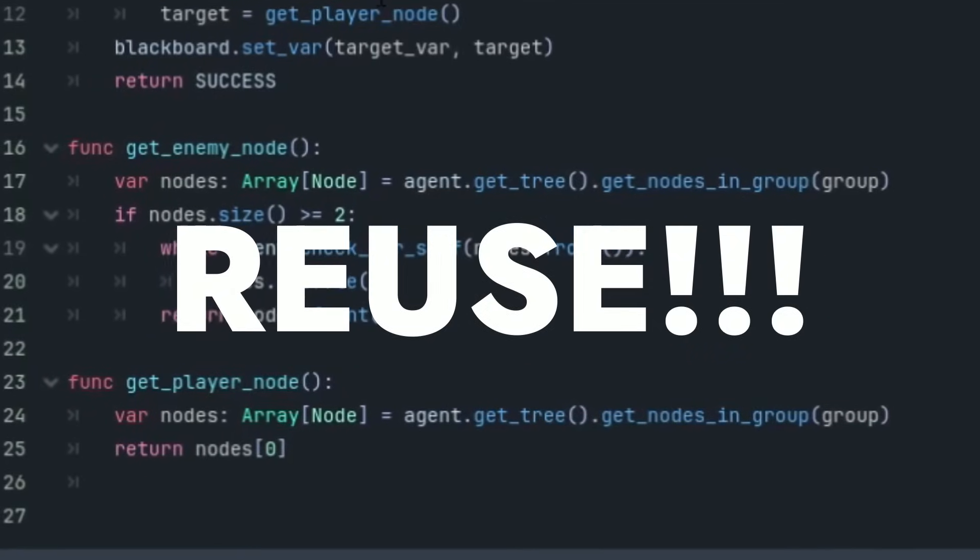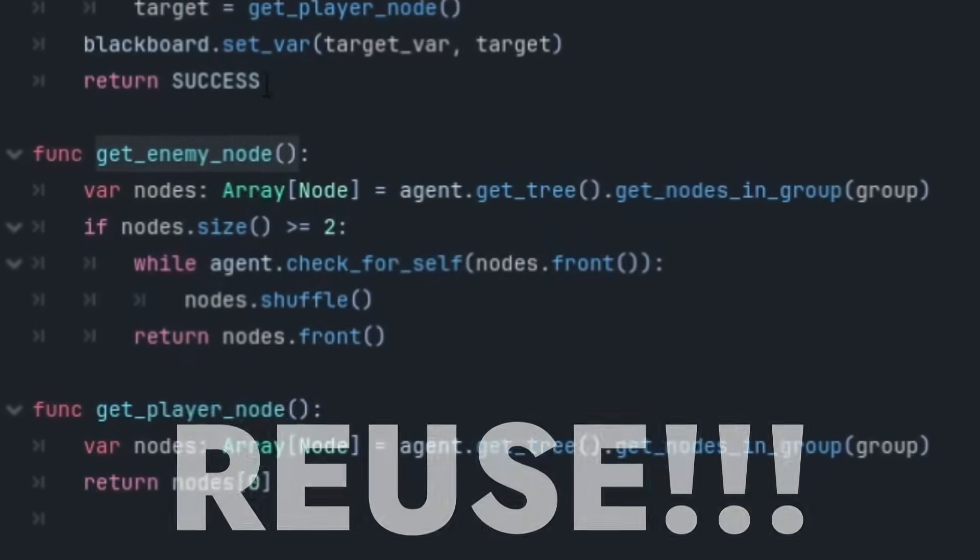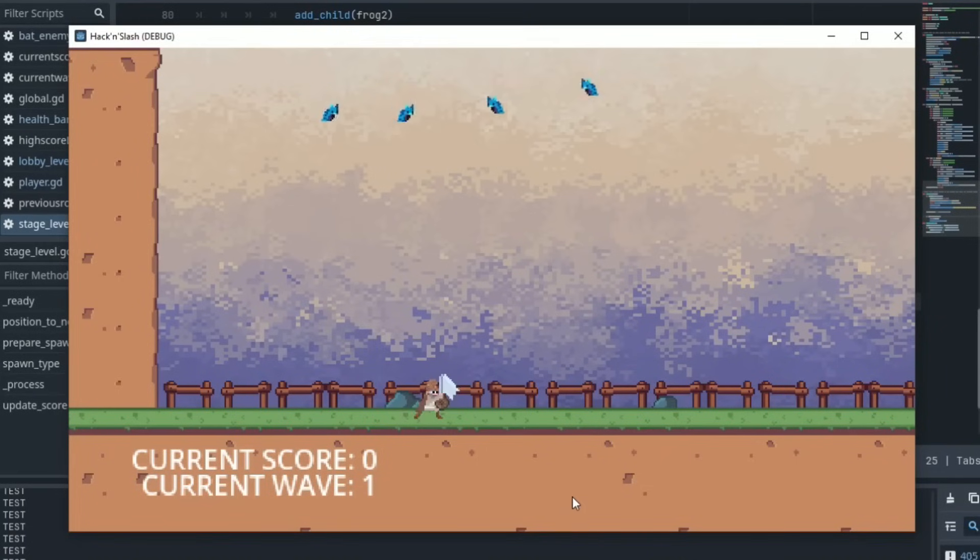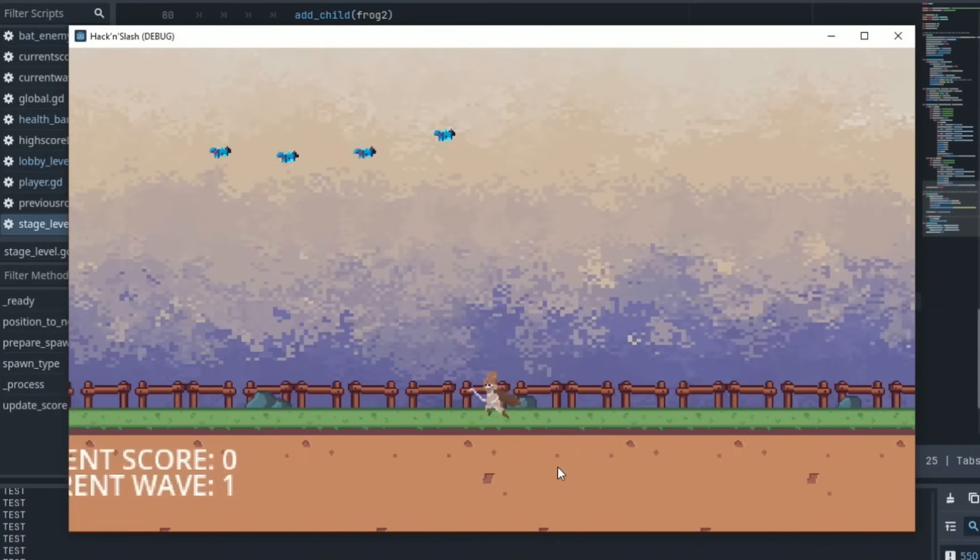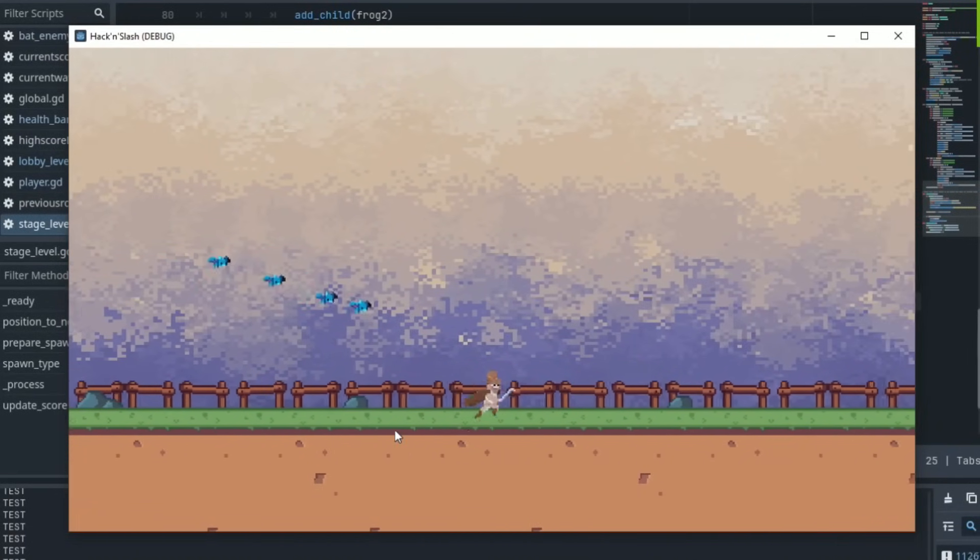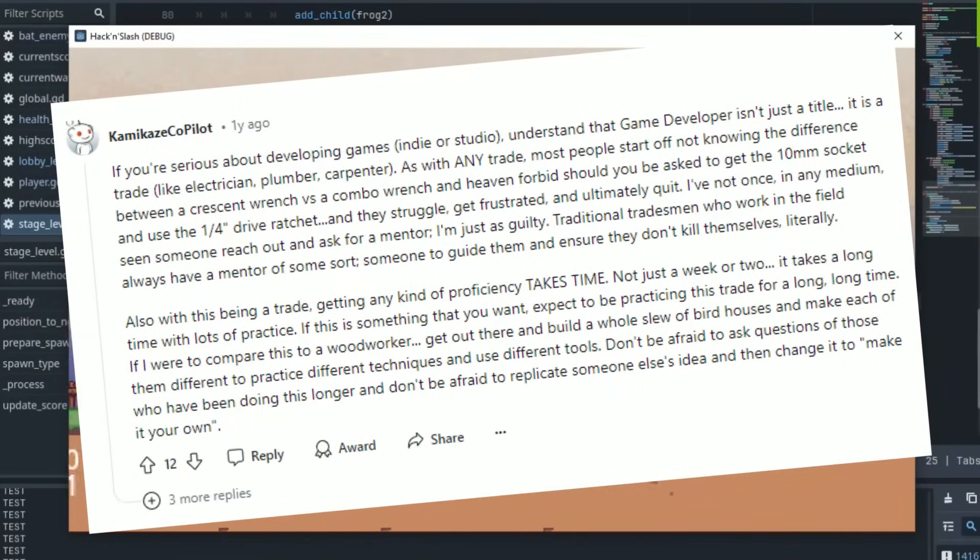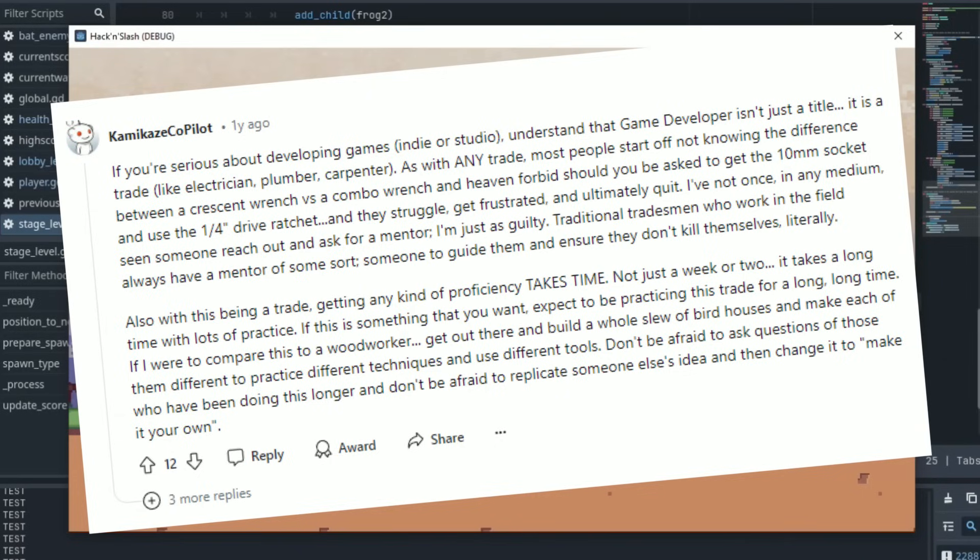Basically just try and reuse as much as you can. Okay so here's my final advice to you. I actually saw an amazing reddit post that said it perfectly and it said something along the lines of becoming a game developer is a trade just like a plumber or welder. And as with any trade most people start off not knowing the difference between a crescent wrench versus a combo wrench. Some will either get frustrated and quit or some will ask questions, practice and learn.